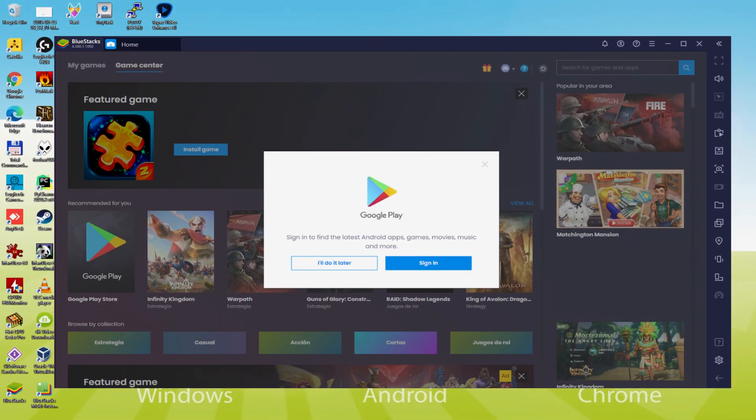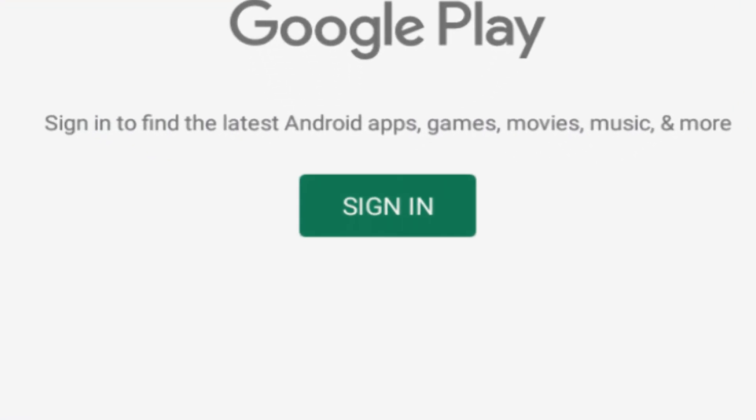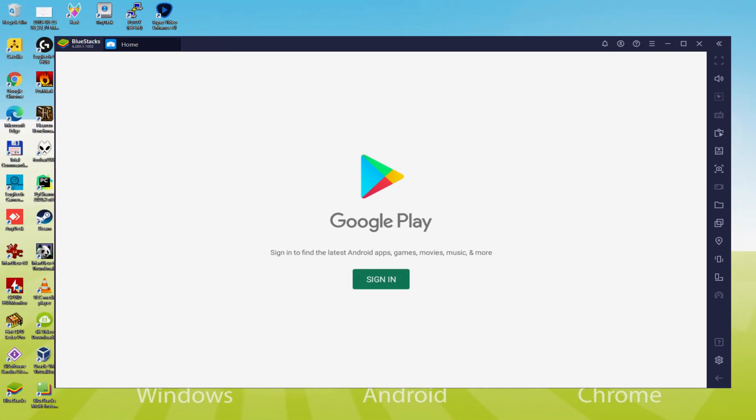The next step is mandatory, and that is to access the Google Play Store. As you can see, Google Play is launched. Now we have to log on. We simply click on sign in.